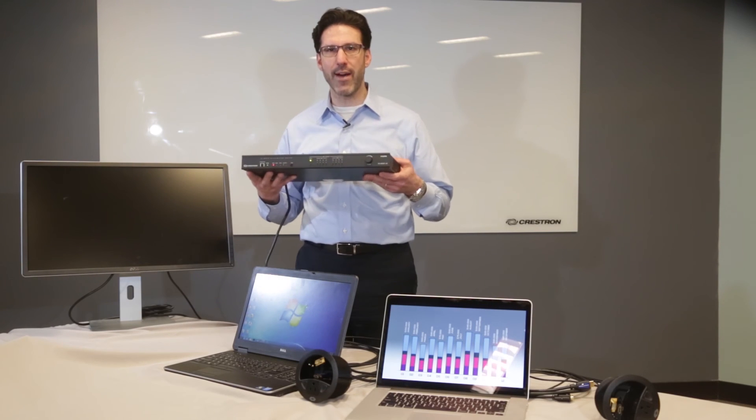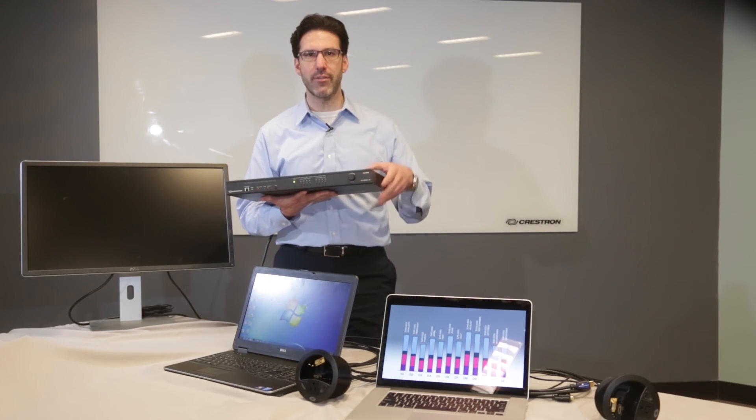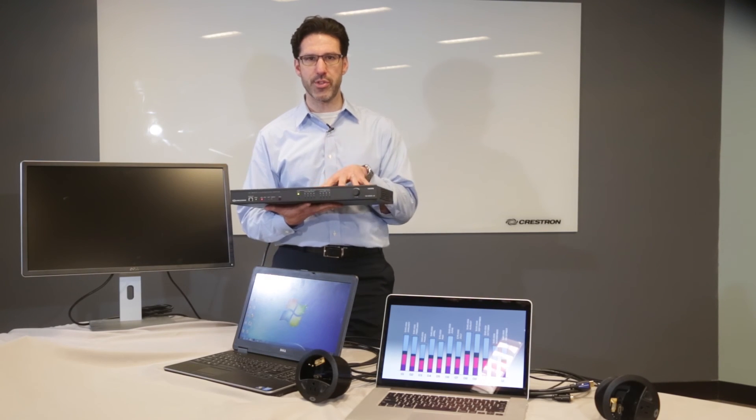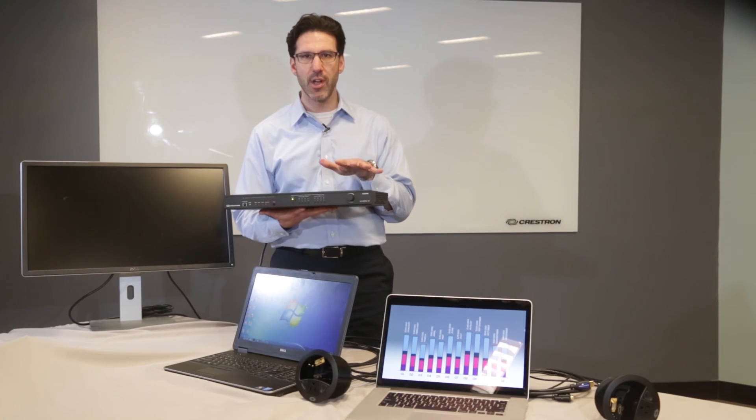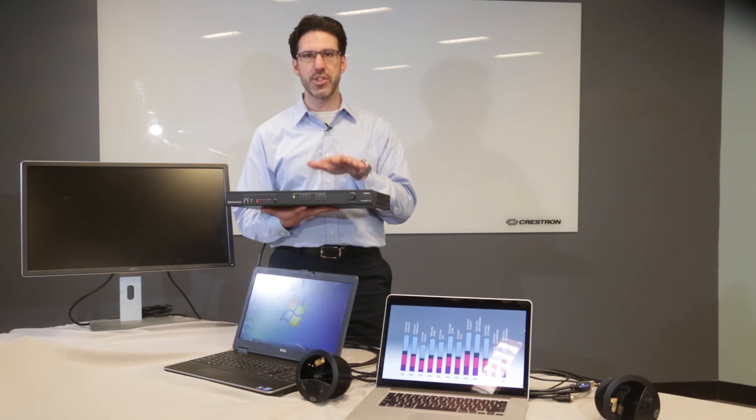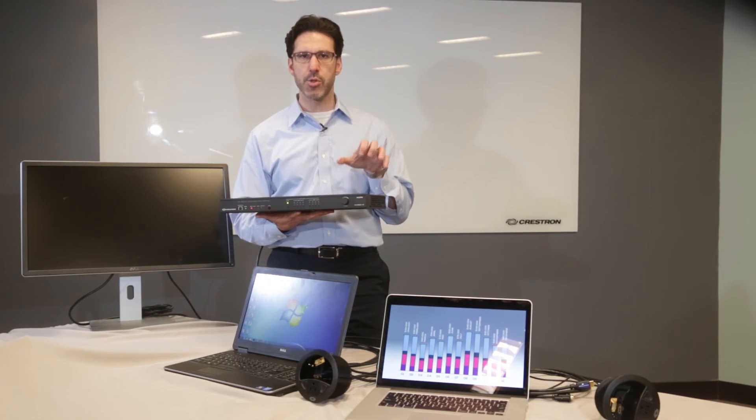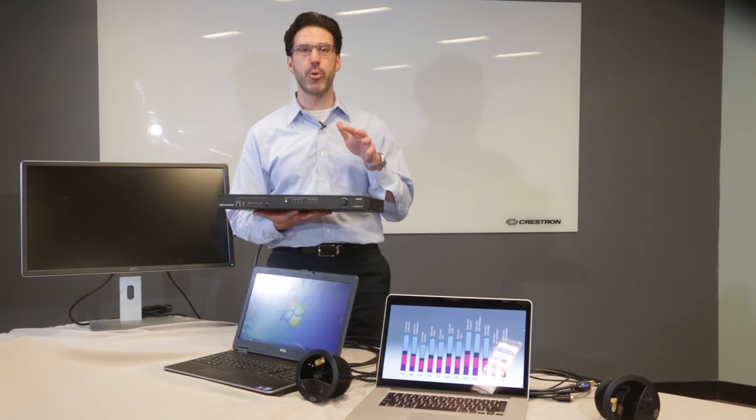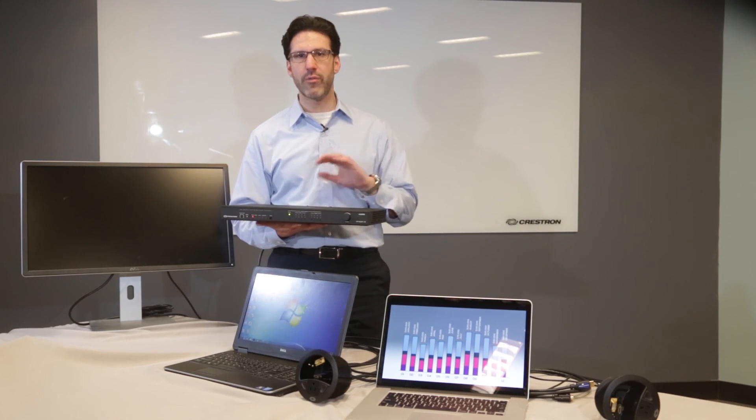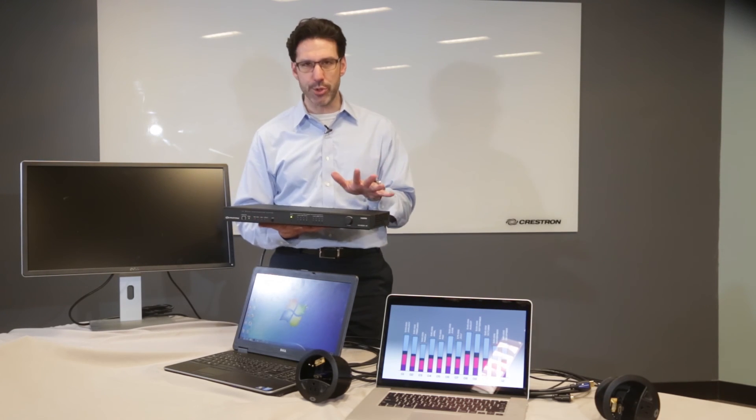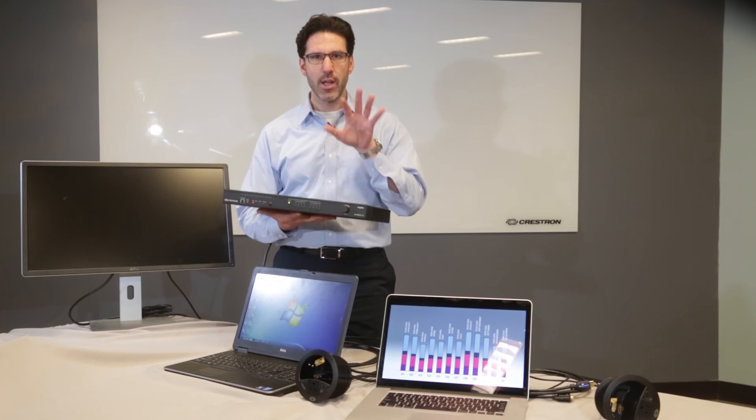At Crestron, we have a number of auto switchers that are perfect for single display room applications. Depending on what you want to do in the room, we've got a great solution for you.